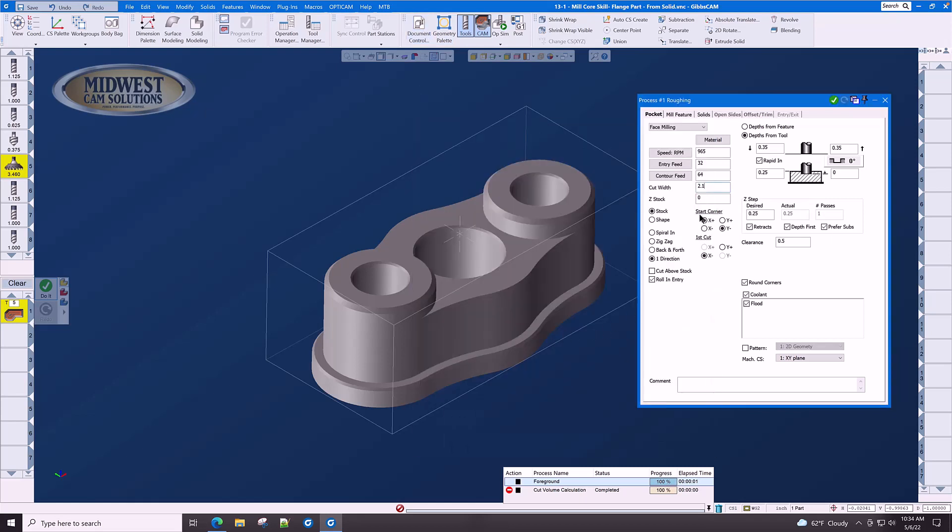Our start corner is going to be X plus Y minus and our first cut direction is X minus. We're going to use a roll-in entry to make our inserts last longer and to give us a better finish on the entry point, and that is a clockwise roll-in entry by the way.